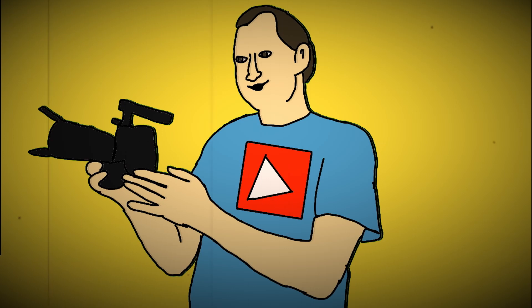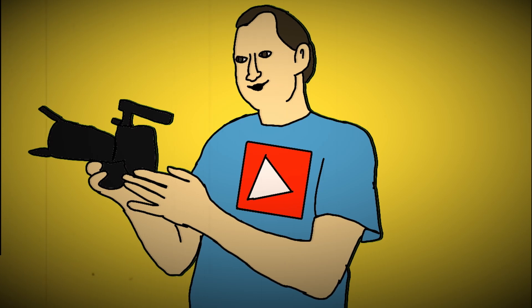And if you want to be notified every time there's a new video on this channel, please hit that bell icon down in the corner. Until next time, keep filming, keep learning, and keep sharing.